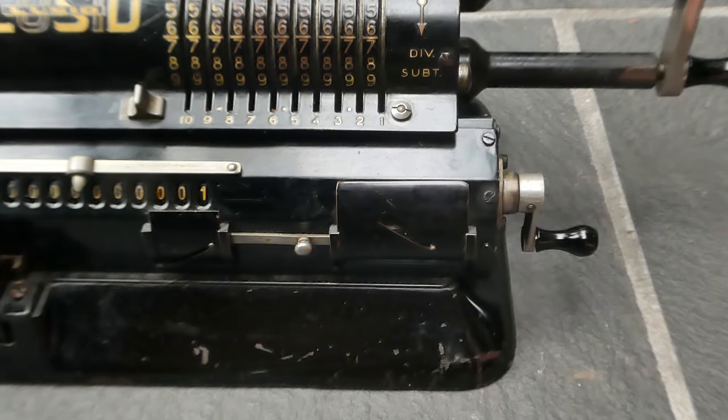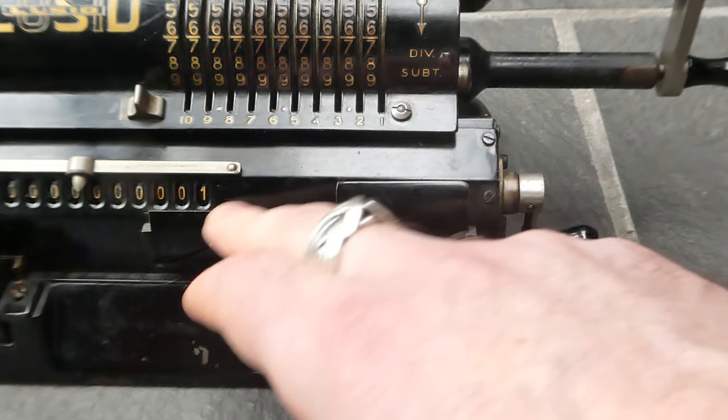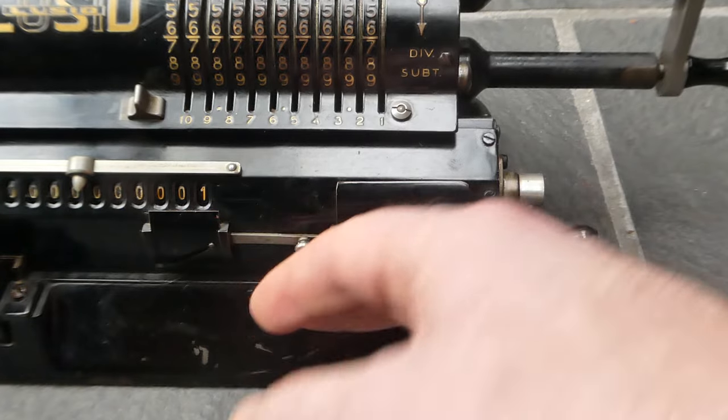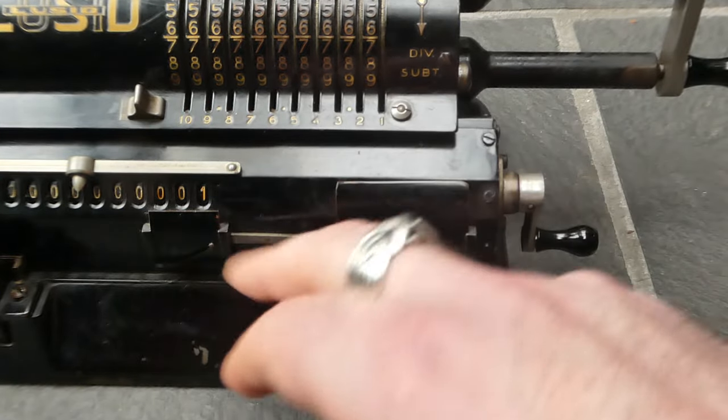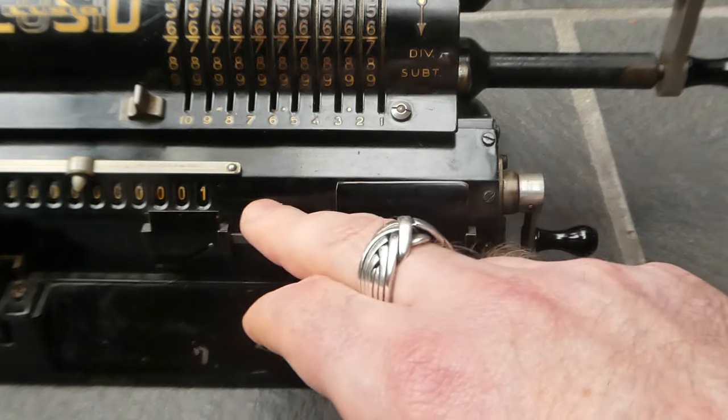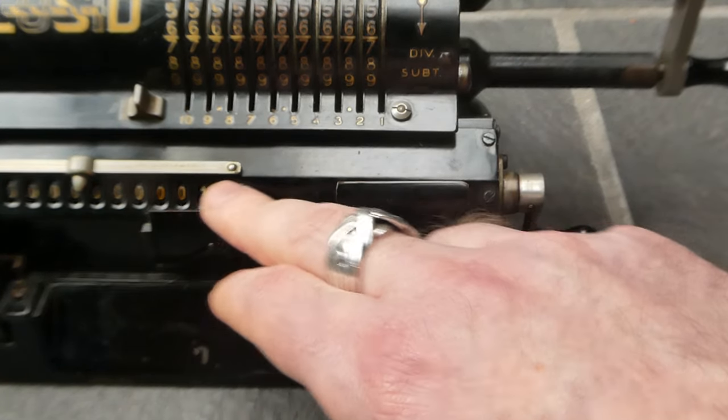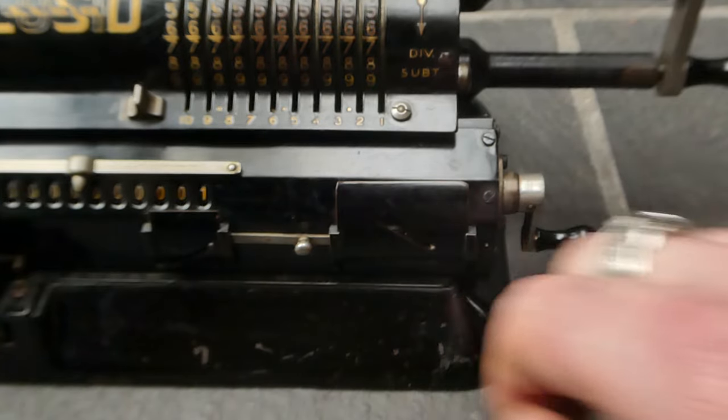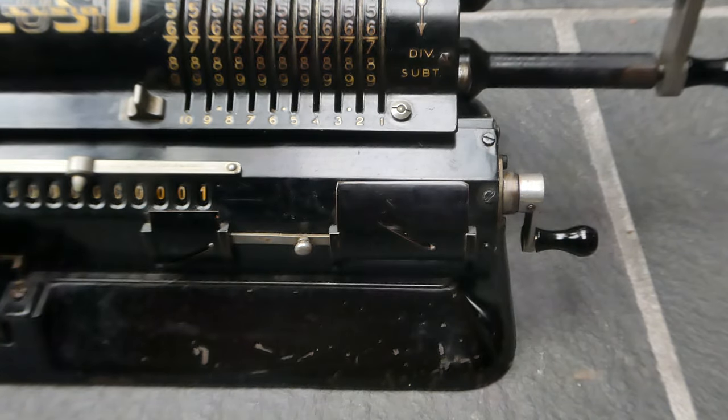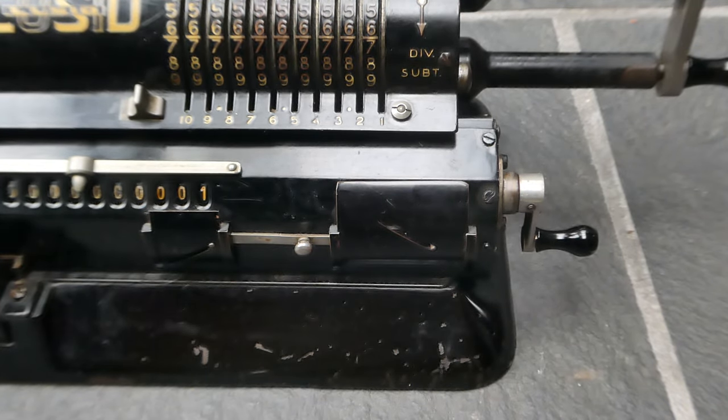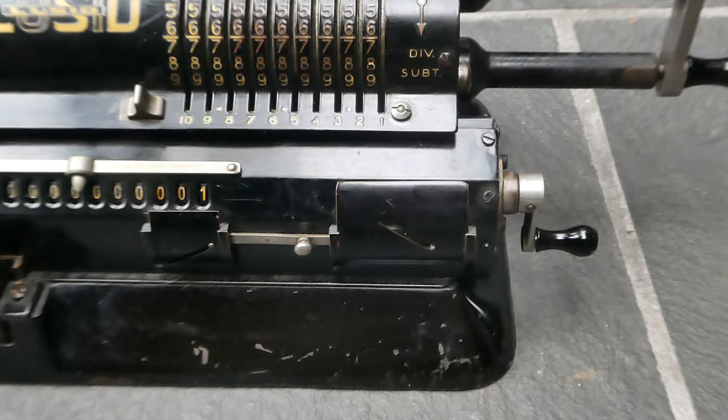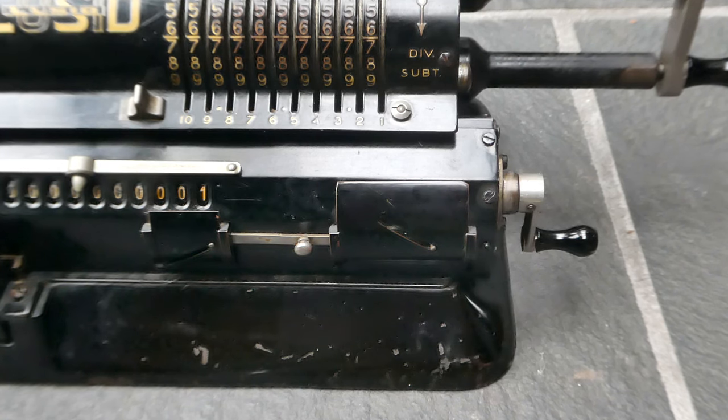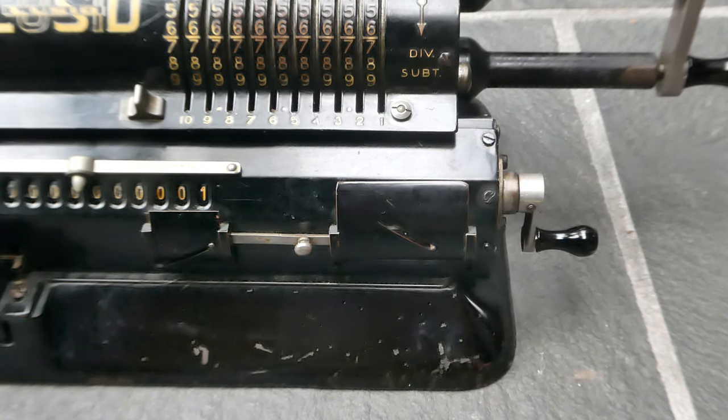But as long as you don't clear the register and just keep on calculating with these hidden digits so that you don't lose that extra information then there shouldn't be a problem.